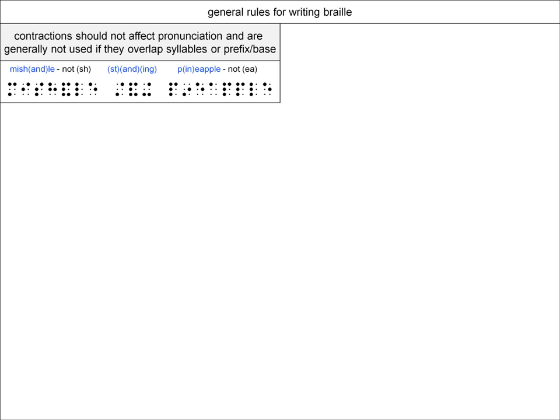Also, MIS is the prefix of the word, so you would be overlapping the prefix and base word by using the SH-contraction. The word standing is correctly transcribed with the ST, A, D, and ING contractions, since these do not affect pronunciation and they do not overlap the syllables. The word pineapple uses the IN contraction, but not the EA contraction, since that contraction would overlap the syllables.